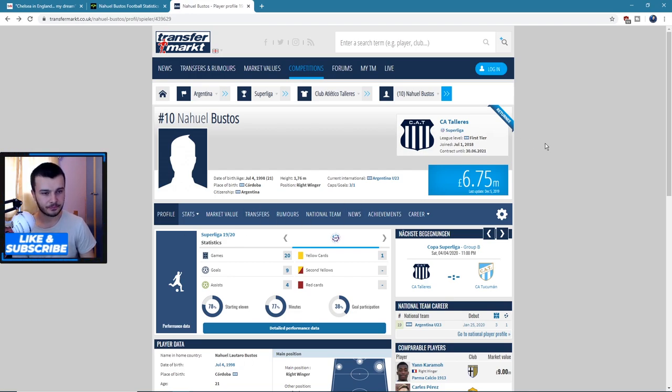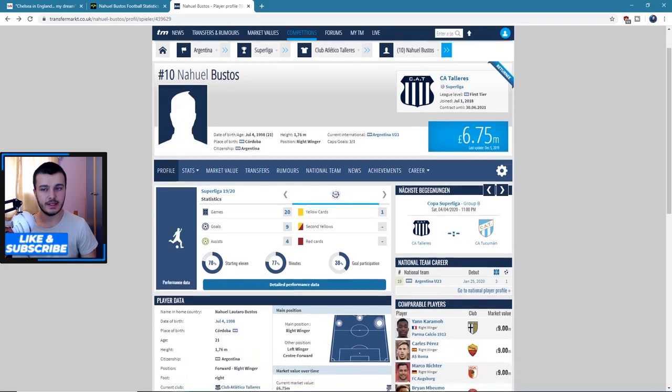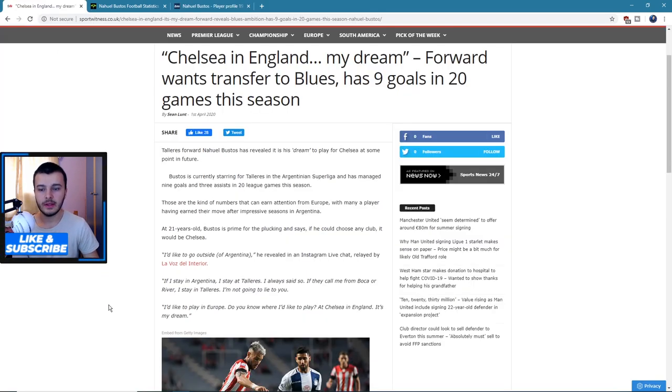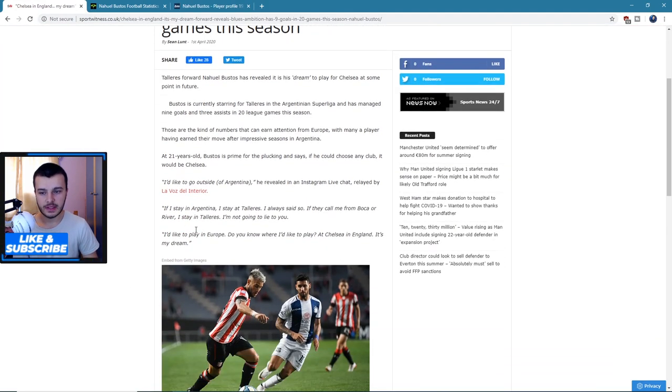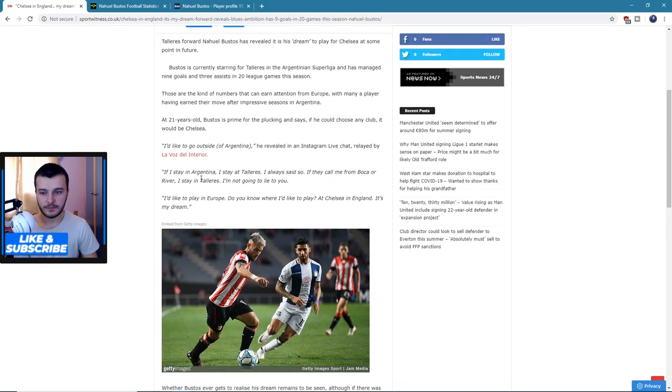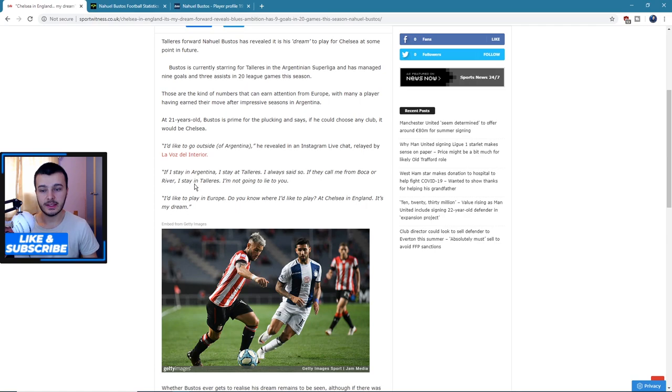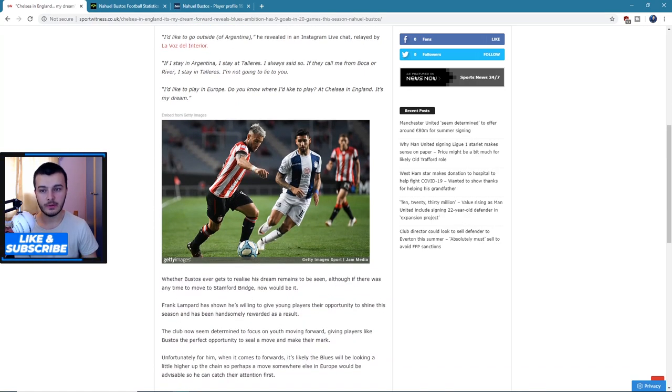I think he mentioned in this article here you can see that he said if I stay in Argentina, I play at Talleres, I've always said so. If they call me from Boca or River, I stay in Talleres. So I think he's very happy where he is now, but the future of his career is playing in Europe at Chelsea is what he thinks.